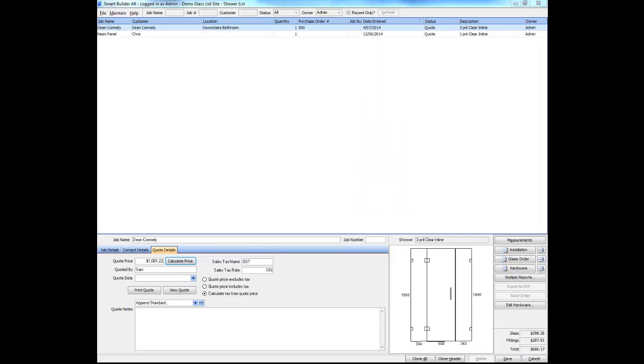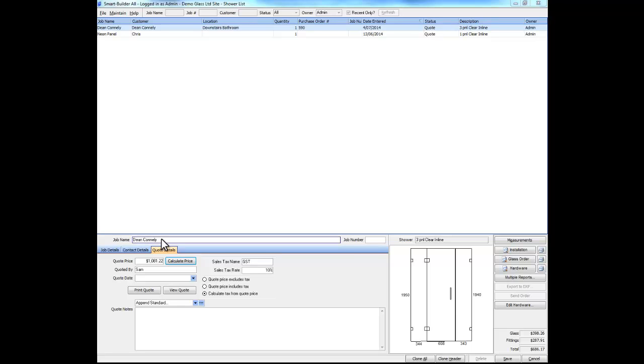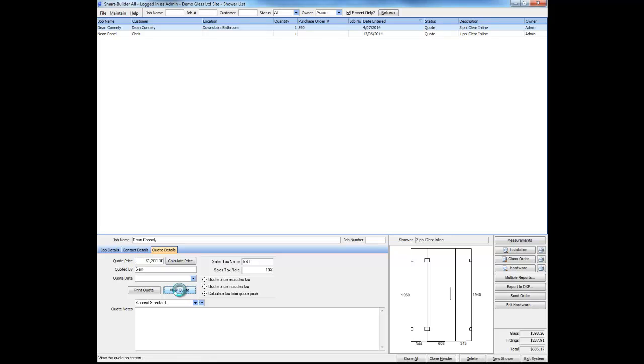Now if you're not interested in calculating a price for your quote and you simply want to enter your final sale price, you can do so here. Click Save and you're done.